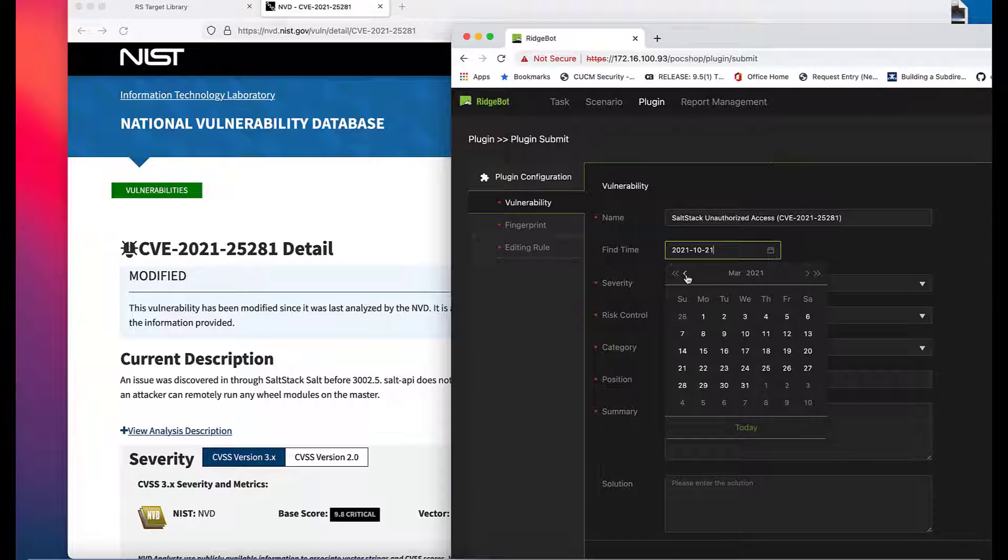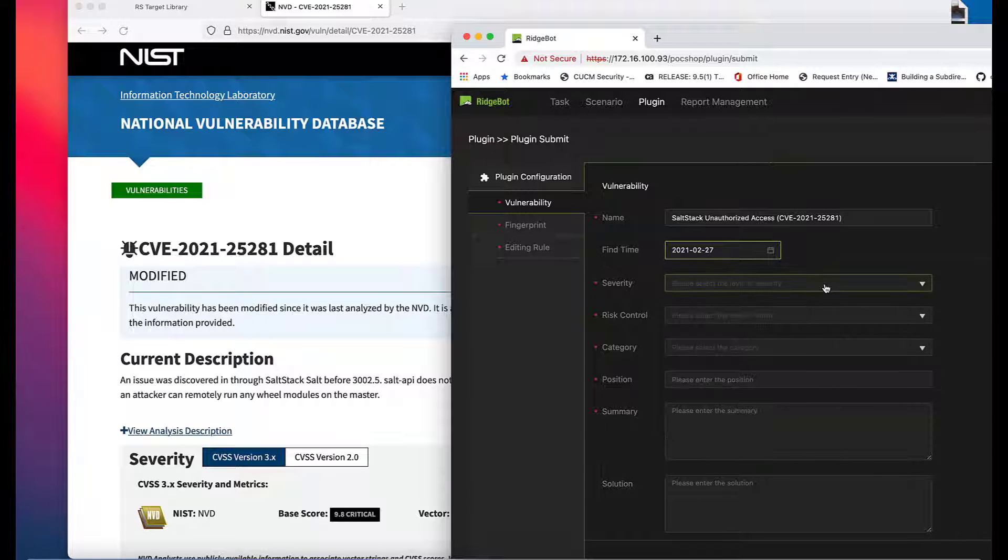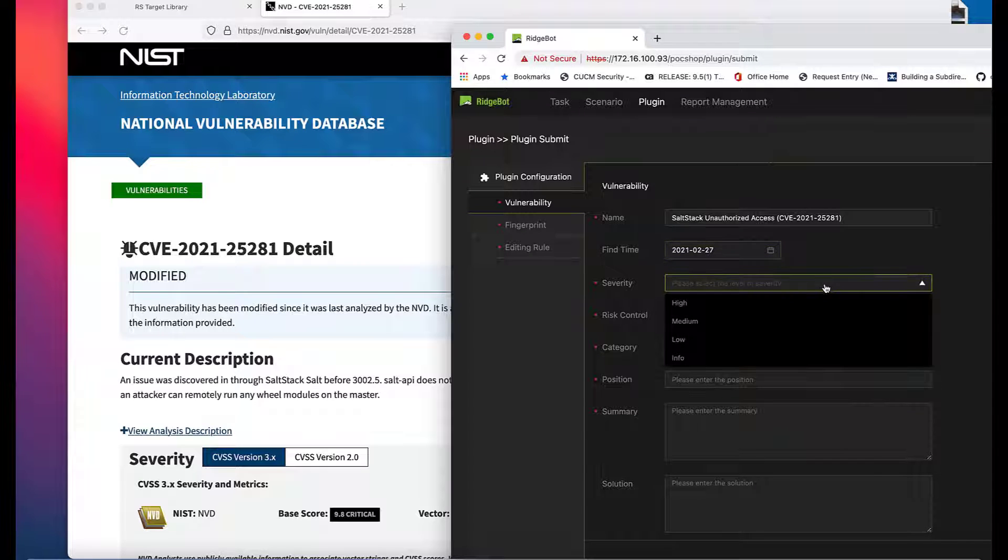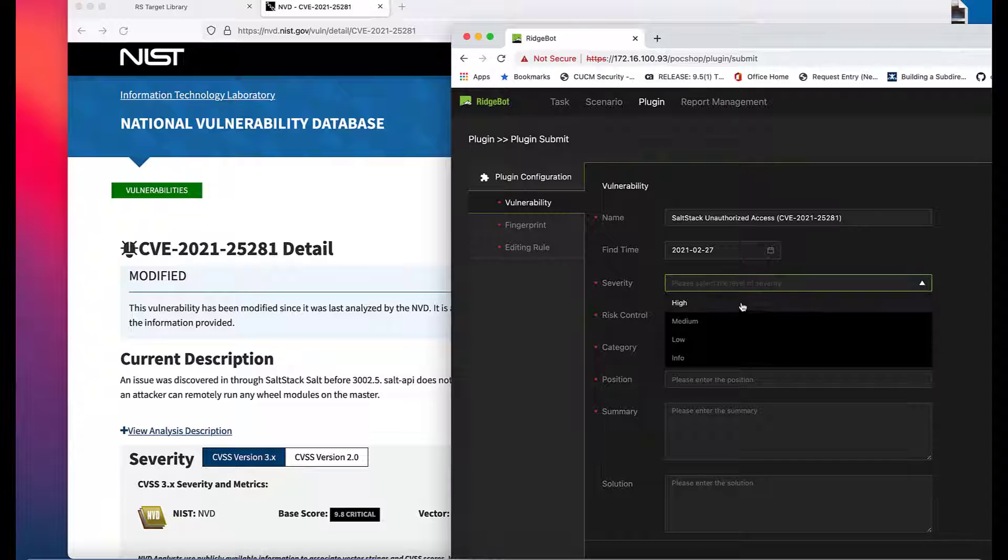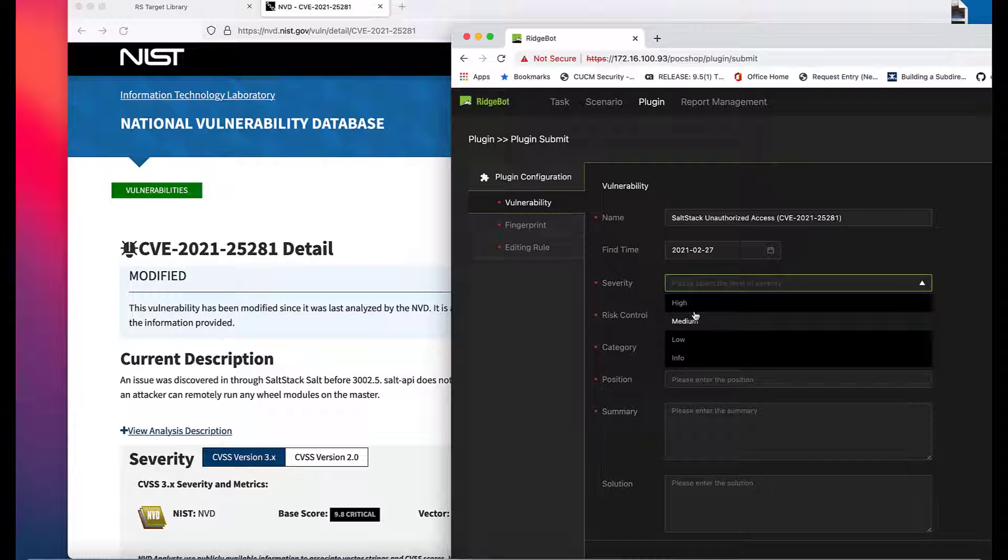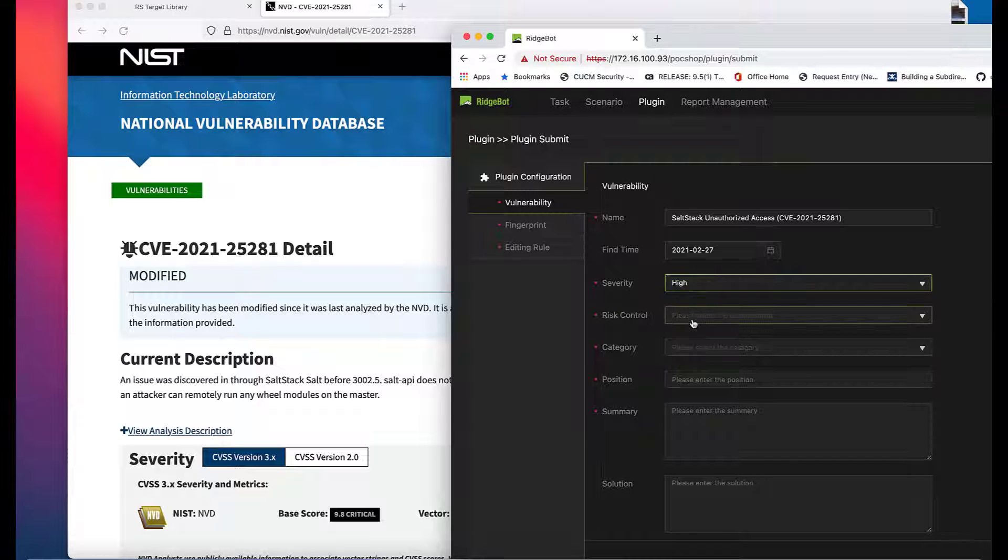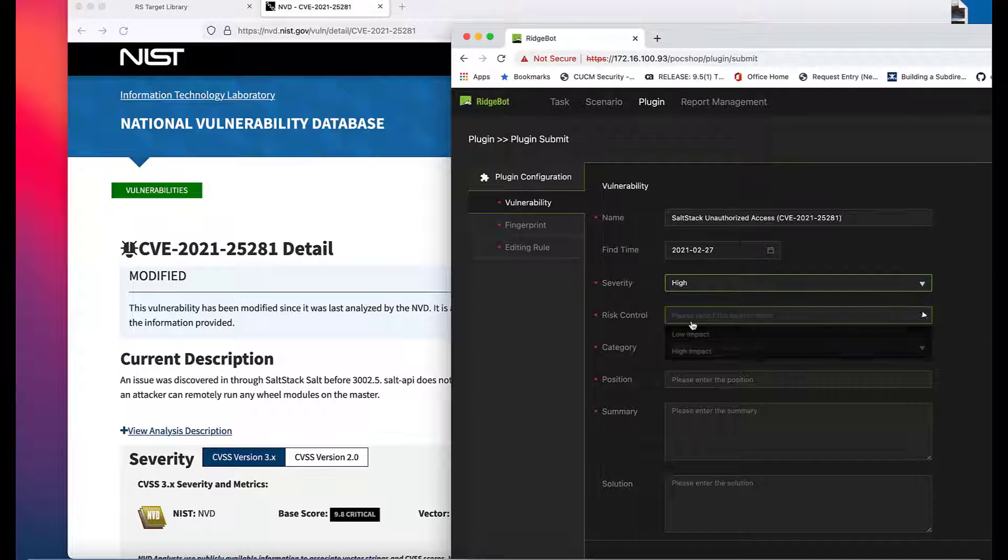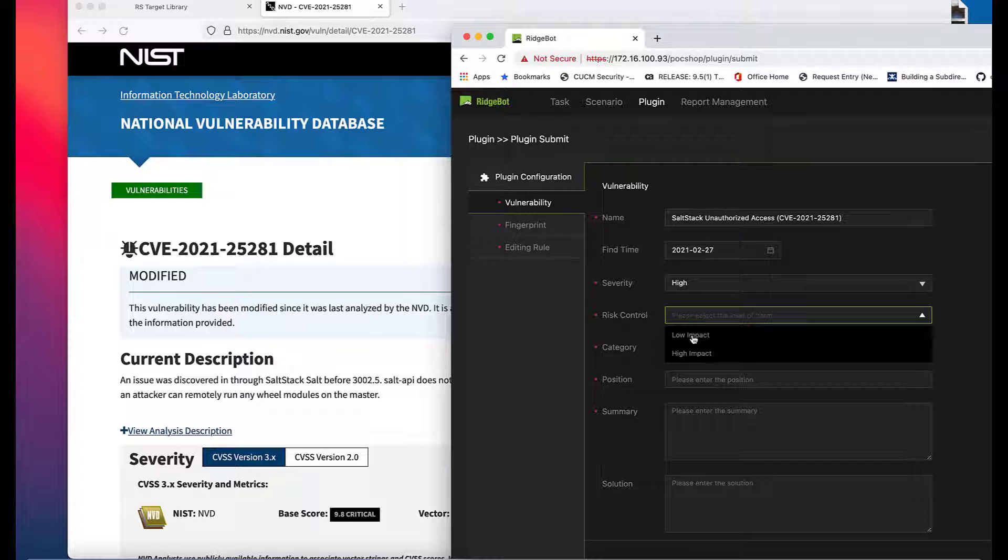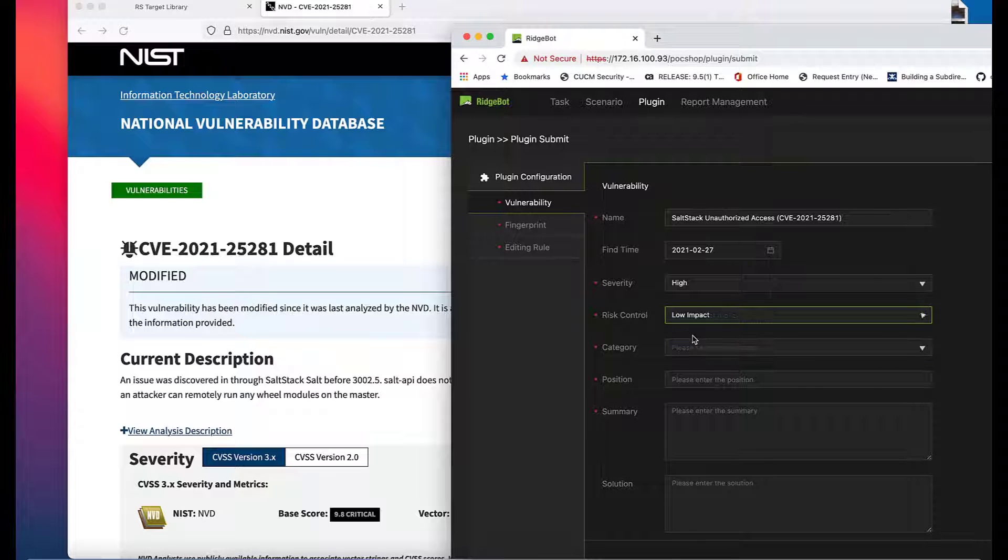Let me point out a few fields. Severity matches the CVSS score severity for this vulnerability. Risk Control refers to the impact upon your target by executing this plugin.